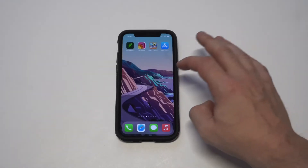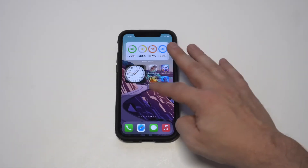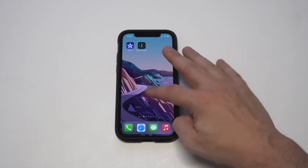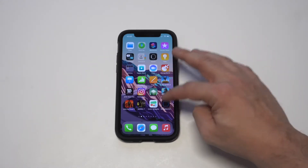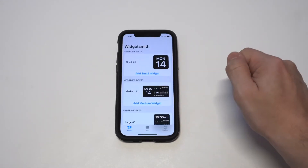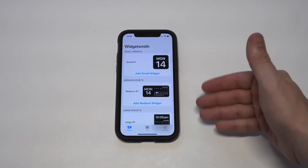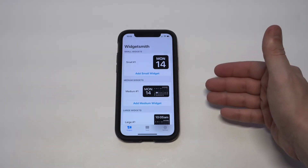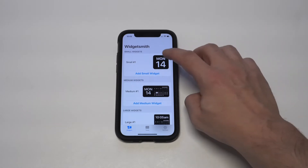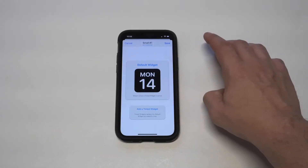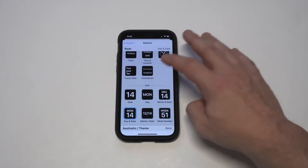It doesn't take very long to download Widgetsmith — probably like 5-10 seconds. It's got 280K reviews on it, which is absolutely insane. When you have it installed, you've got three different sizes you can use: small, medium, and large. I'm going to do this one at a time, starting with a small one.